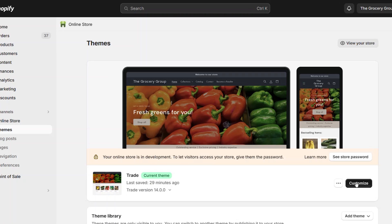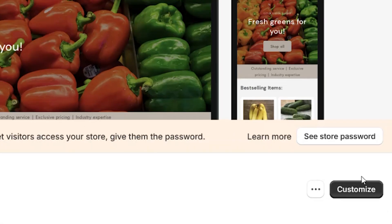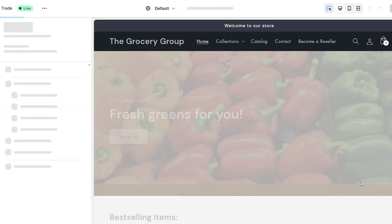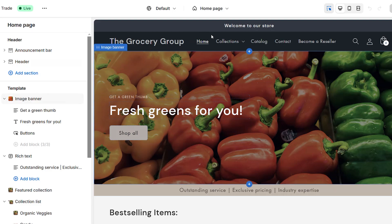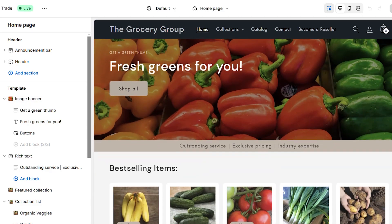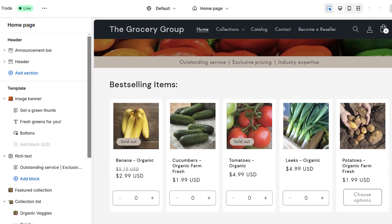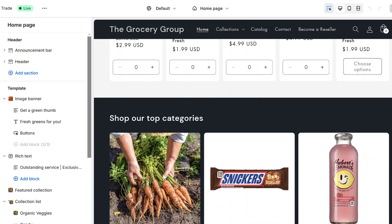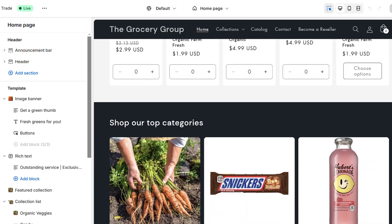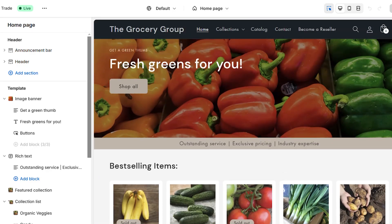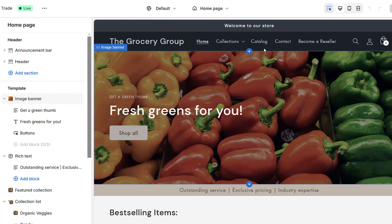After the theme is installed, you can edit the layout and settings using the Customize feature. Click the button and enter the theme editor. From here, you can access all of the standard Shopify pages and sections. You can edit the text and layout of the theme. Let's focus on the Trade theme's powerful B2B features.